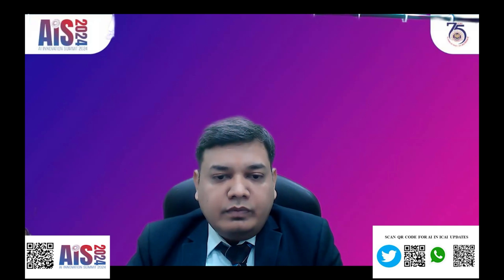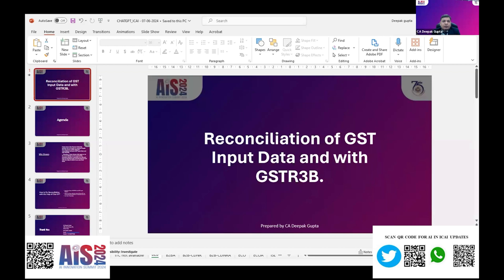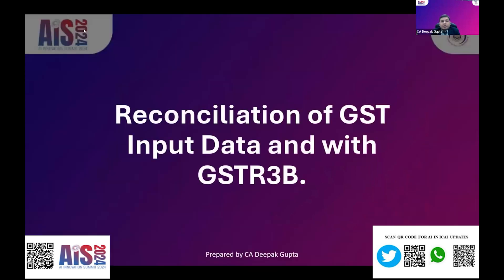Now let me share my screen. Today I'll be showing how, with the help of AI, we can do the reconciliation of GSTR 2B and the input register. I have seen every time — whether the CFO, whether the corporate — everybody needs this reconciliation, because GST is a part of our life.